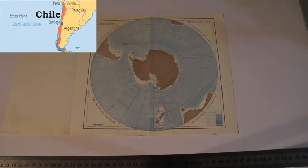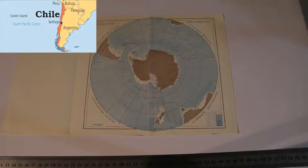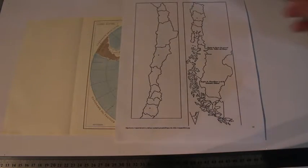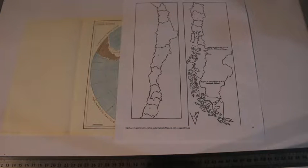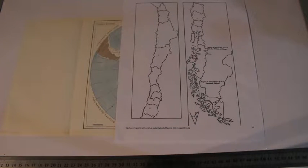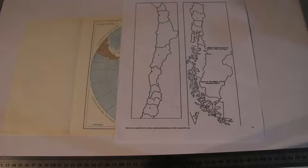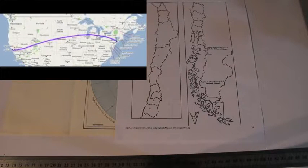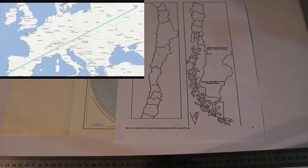So, if you hear about Chile, mainly it refers to Chile's mainland. Now, how long is Chile? From north to south, Chile has got 4,200 km. How can we imagine 4,200 km? Approximately, it's the same distance between New York and San Francisco, or from Lisbon to Moscow.